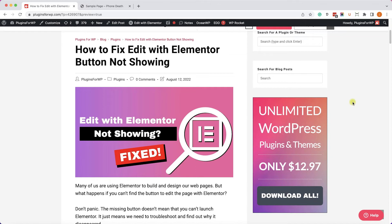Hey guys, welcome to our channel, and in today's video I will show you how to fix the missing Edit with Elementor button in five different ways.